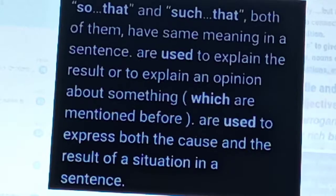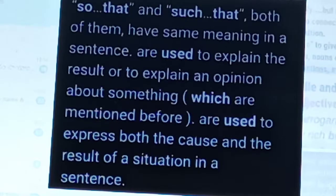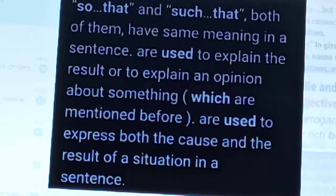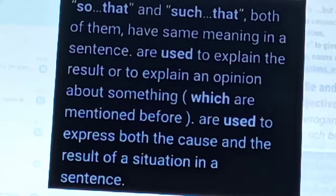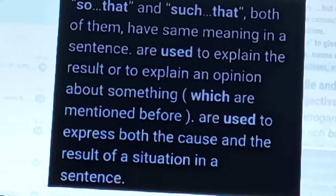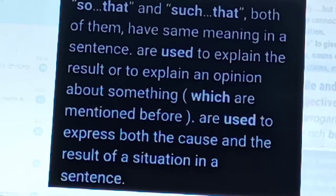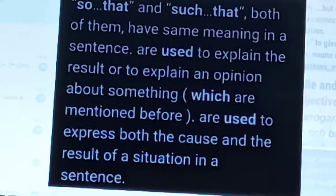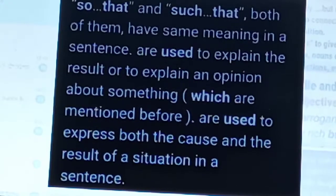Both of them have the same meaning in a sentence. They are used to explain the result or to explain an opinion about something. 'So that' and 'such that' are used to explain the result or to explain an opinion about something which is mentioned before. They are used to express both the cause and the result of a situation in a sentence.